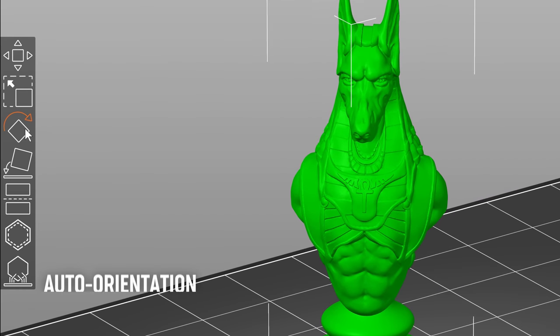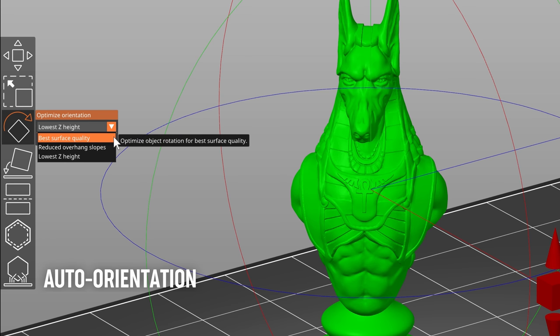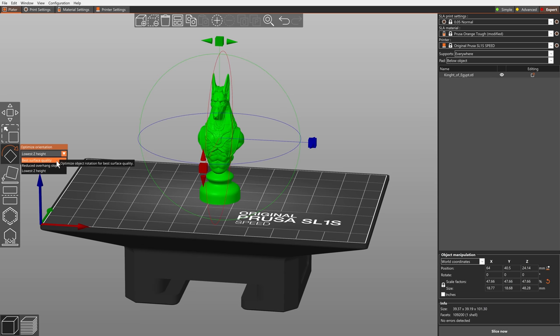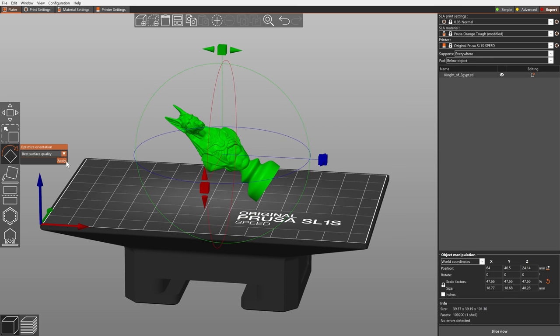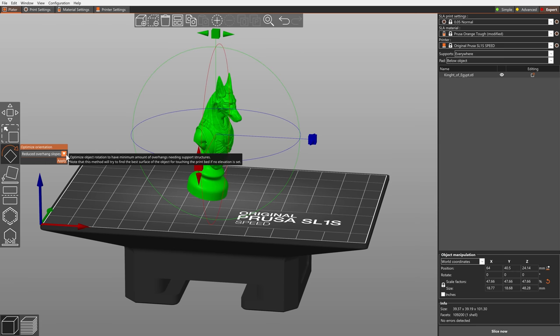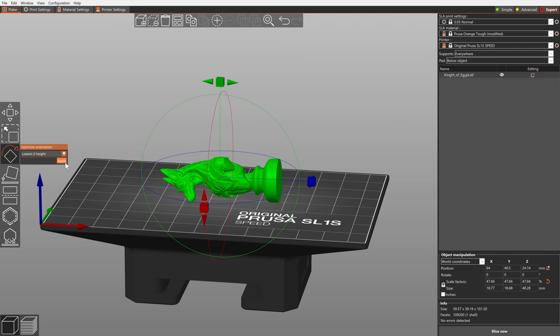In the SLA mode, you can now choose from three different auto-orientation algorithms. You can target best surface quality, reduced overhang slopes which leads to minimum number of supports, or lowest z-height, which reduces the print time.